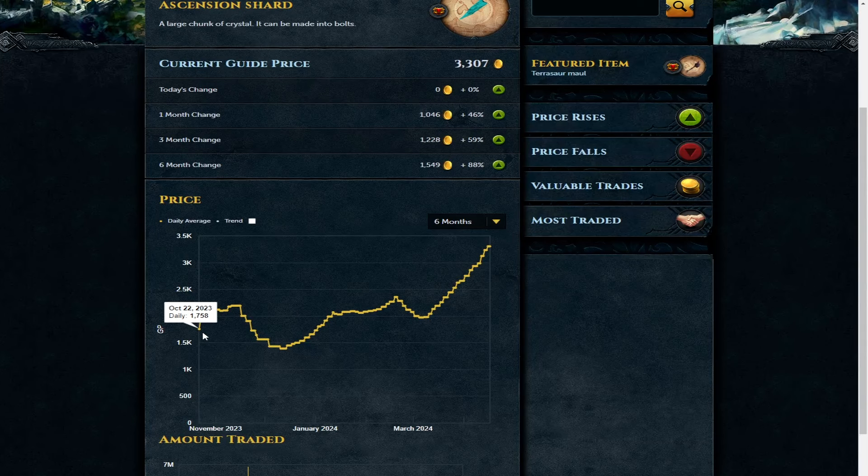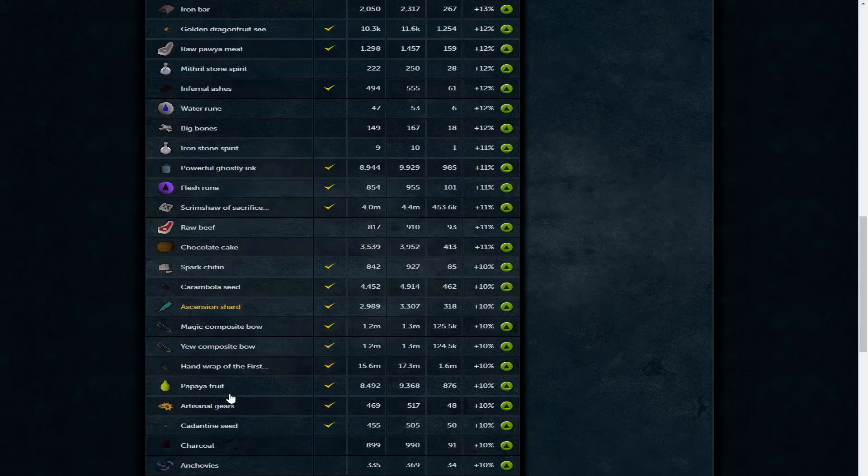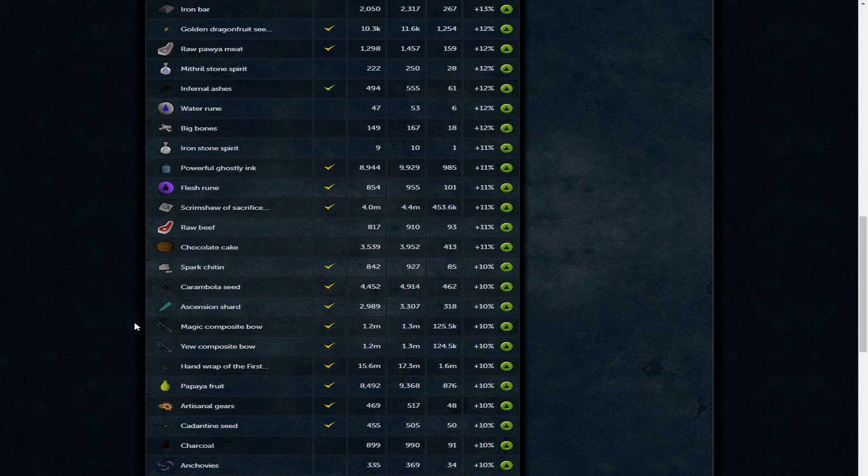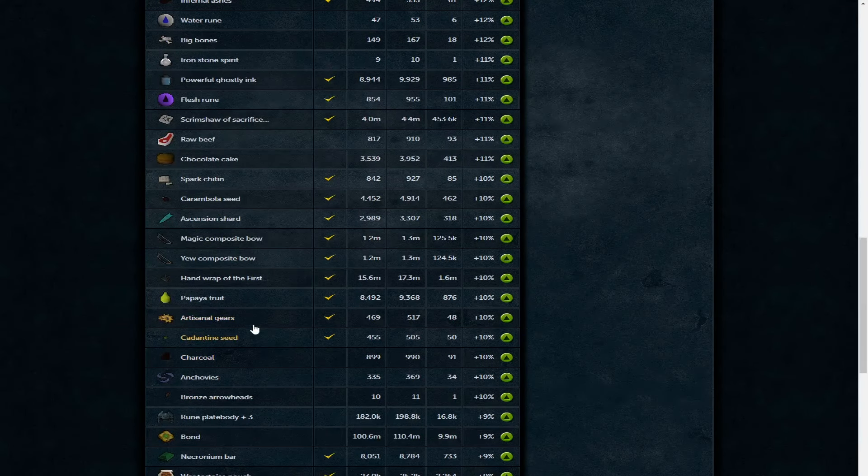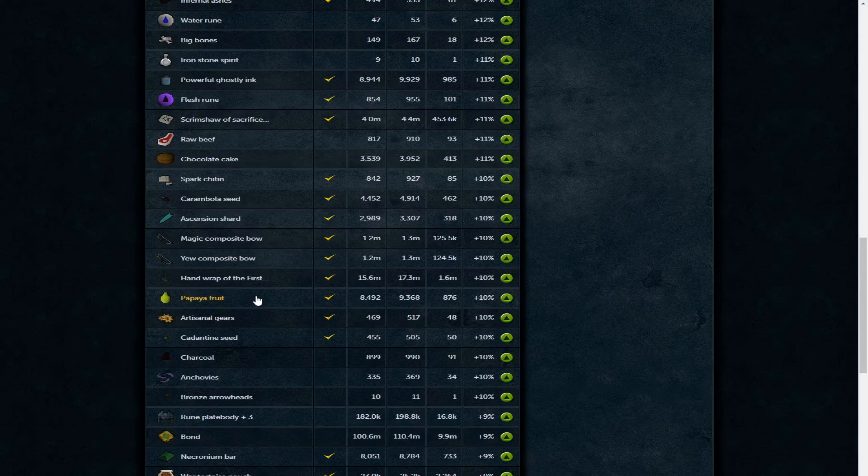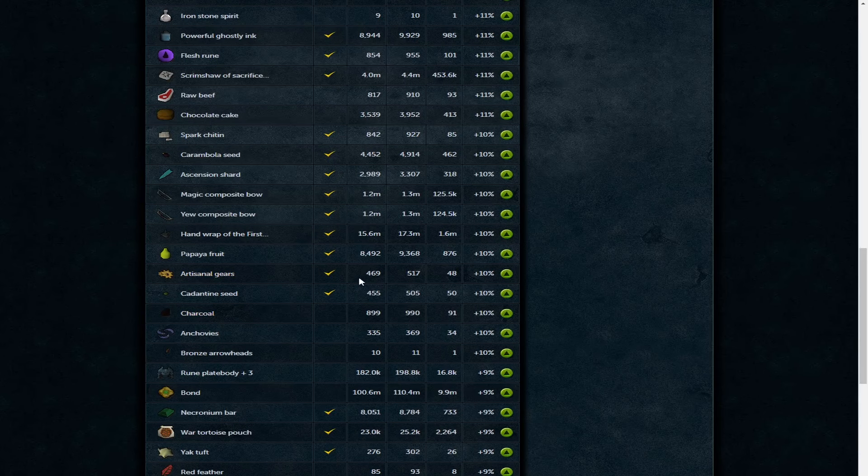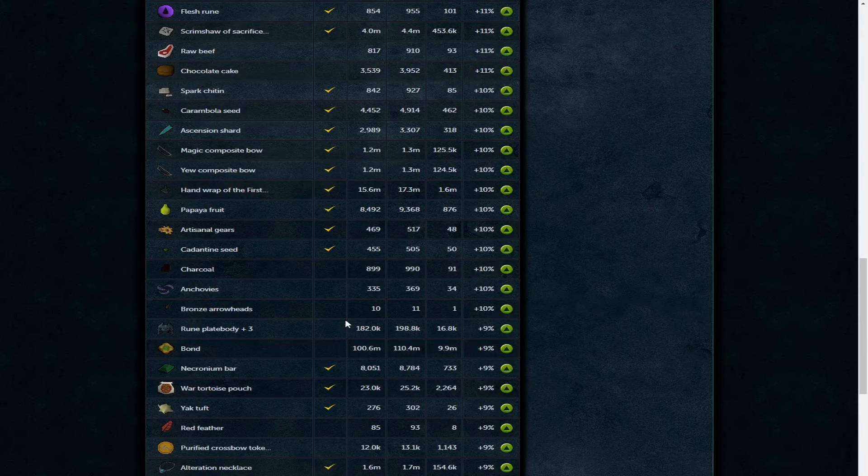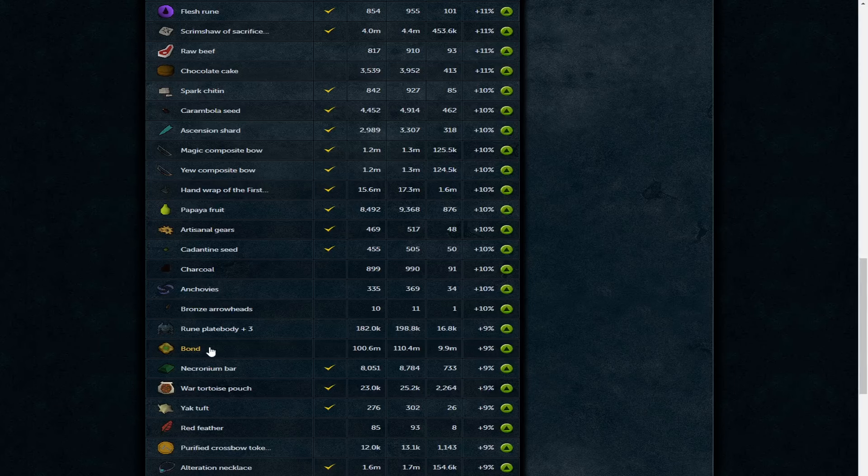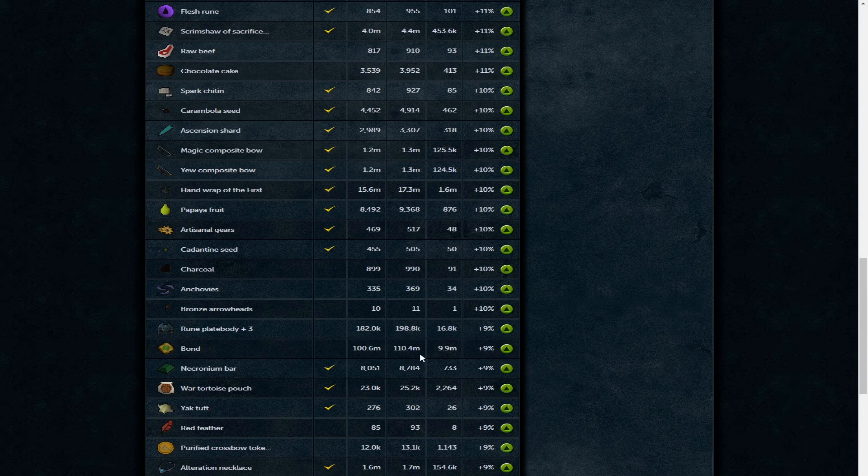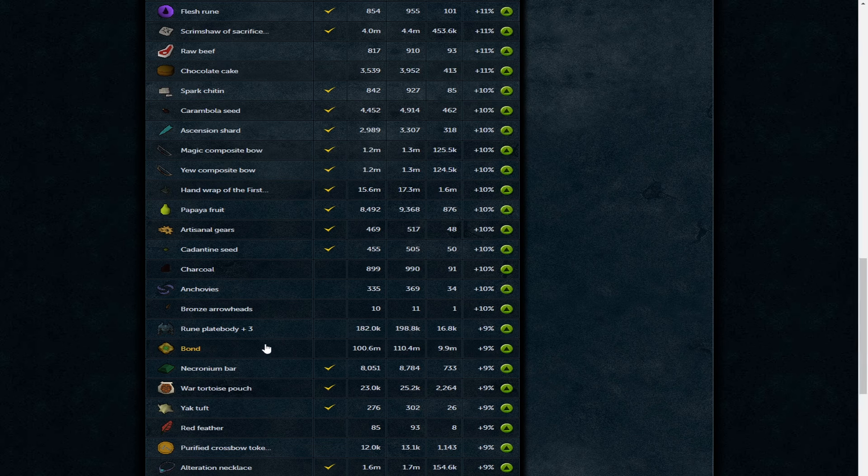Ascension shard - now someone has mentioned this in my comments for a couple of videos. Ascension shards and ascension bolts are just slowly, slowly going up quite considerably. If you looked at their overall graph, they're just going up and up. Maybe something to keep an eye on because I always thought you got multiple bolts per shard - it's actually only one, so really interesting there. Magic and yew composite bows on the way up. Papaya 9.3k, pretty nice. Artisanal gears 517 GP. Rune plate body just under 200k now.